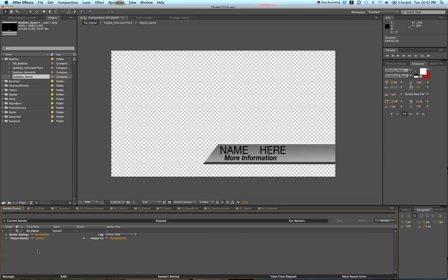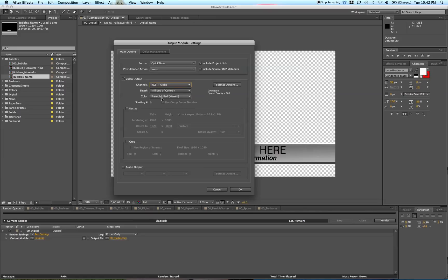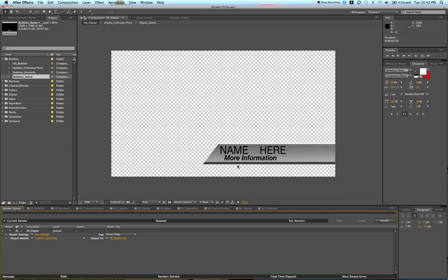The main thing you have to do is click on this lossless. Under video output, you'll see channels. You want to do RGB plus alpha. Hit OK.